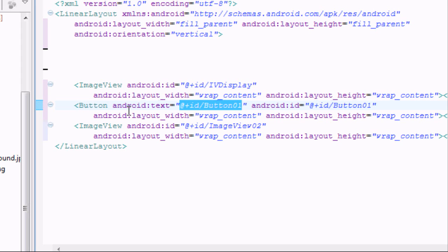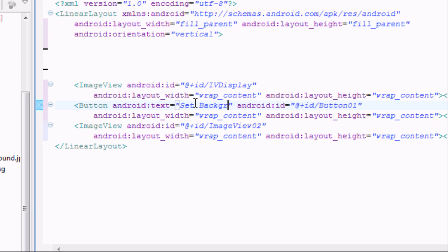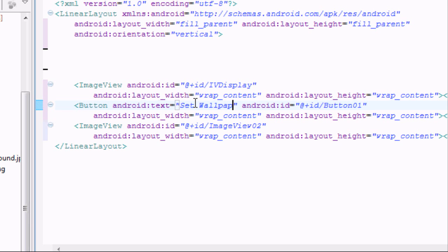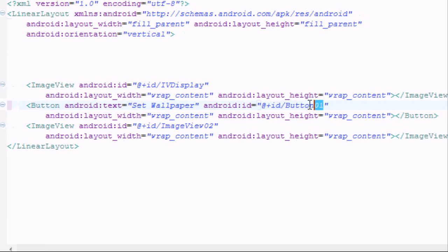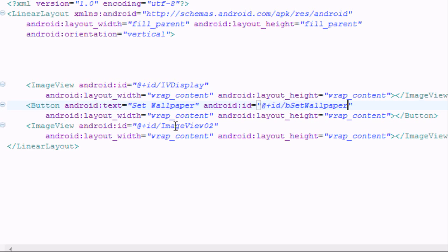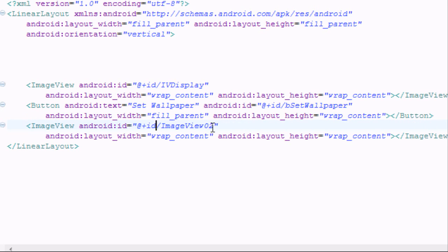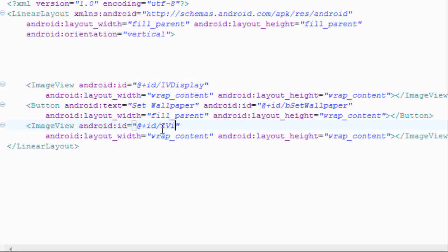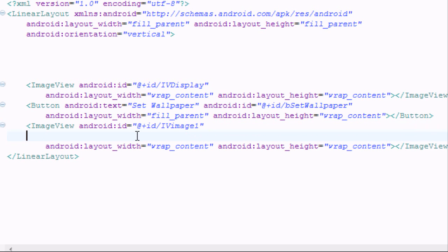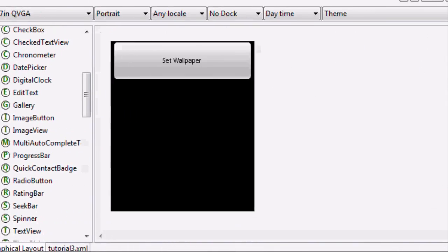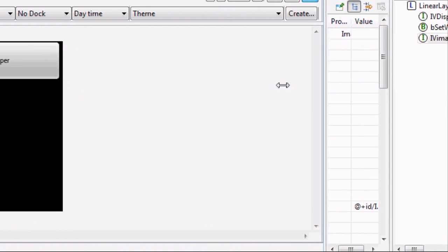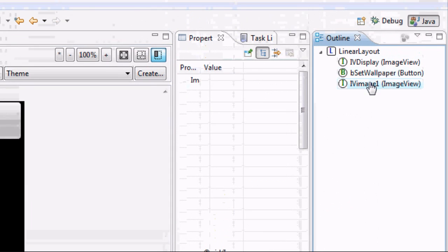We're going to change the button text to set wallpaper and then we're going to set the ID as button set wallpaper. And then we're also going to say fill parent for the width with a lowercase f. For the image view we're just going to say IV image view 1 or just going to say image 1.